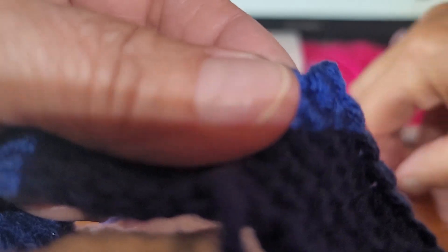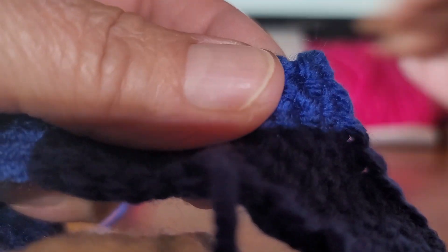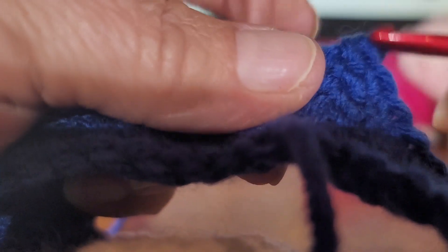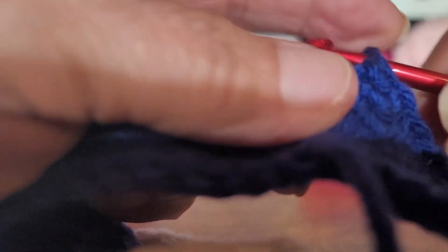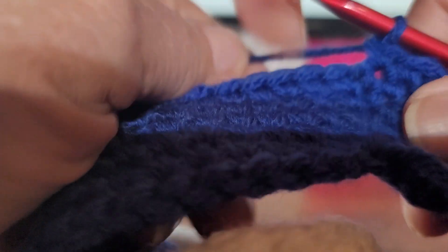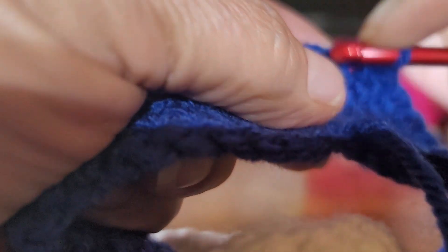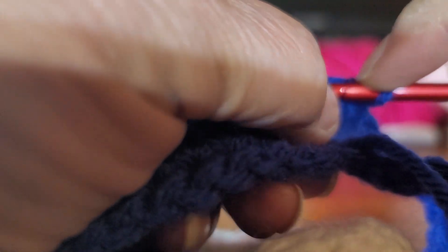Pull that out. Don't need that for a little bit. So that last one is just a slip stitch.